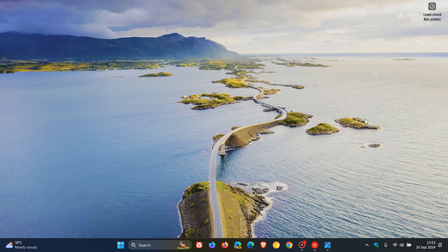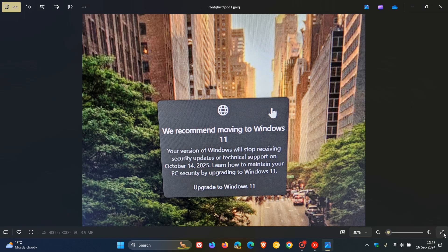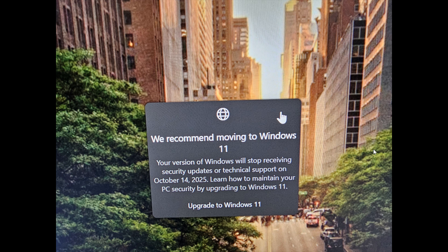And this is the screenshot that was posted over on Reddit with we recommend moving to Windows 11 and then all the other update technical support info and all that.